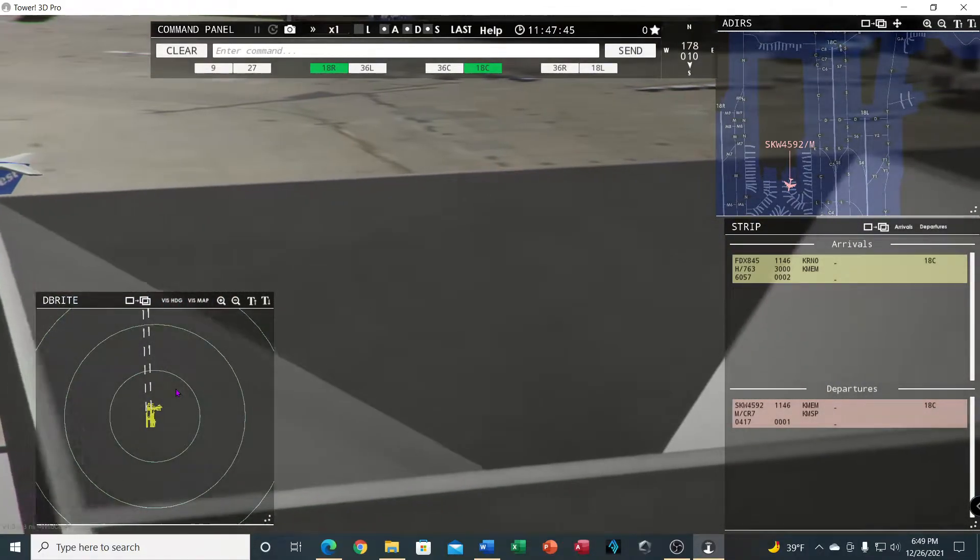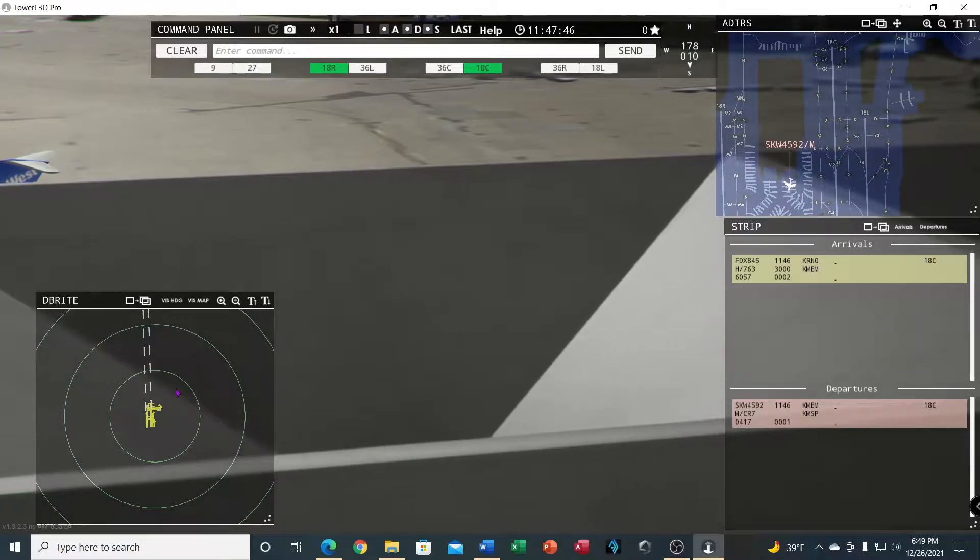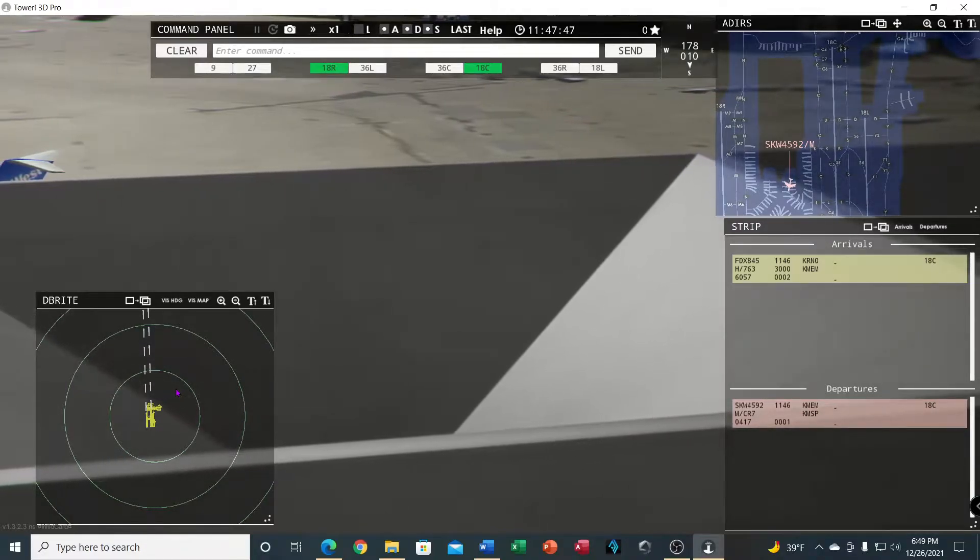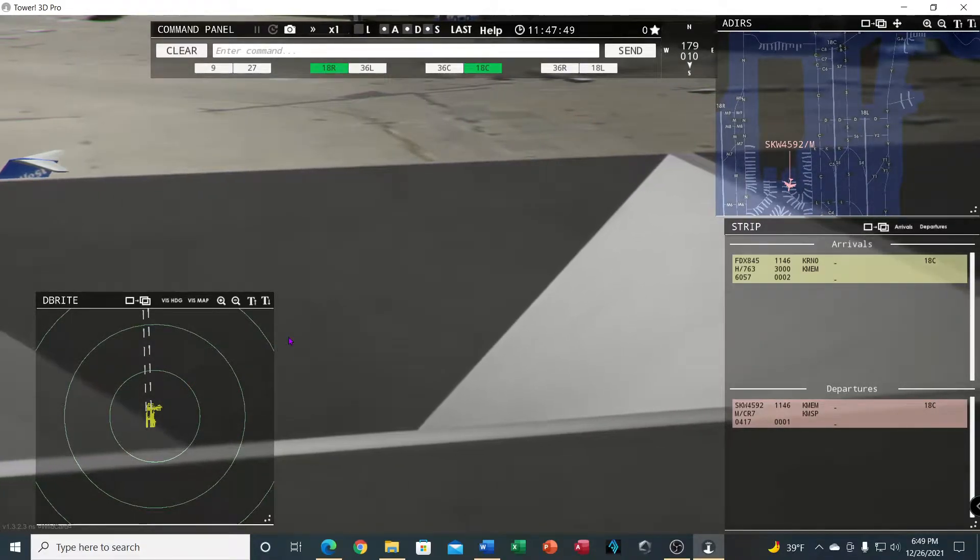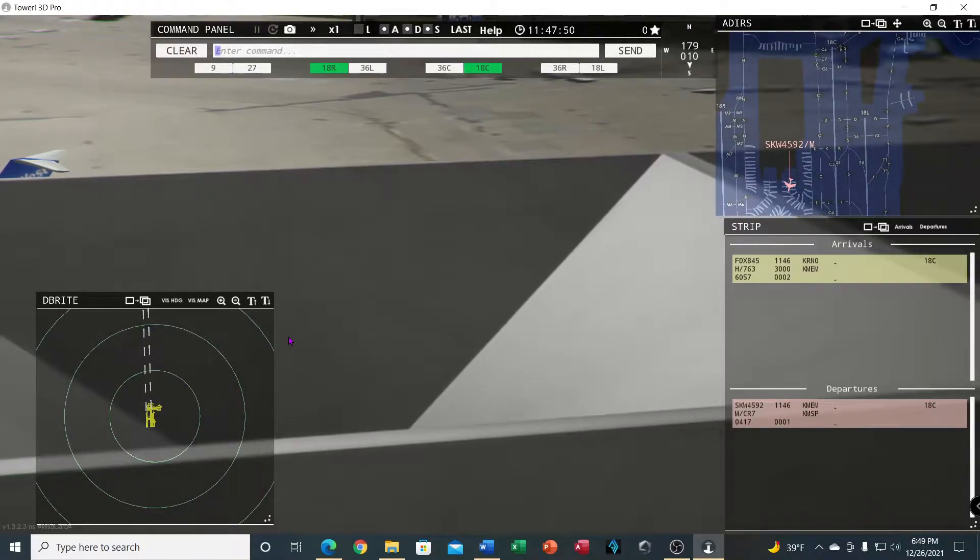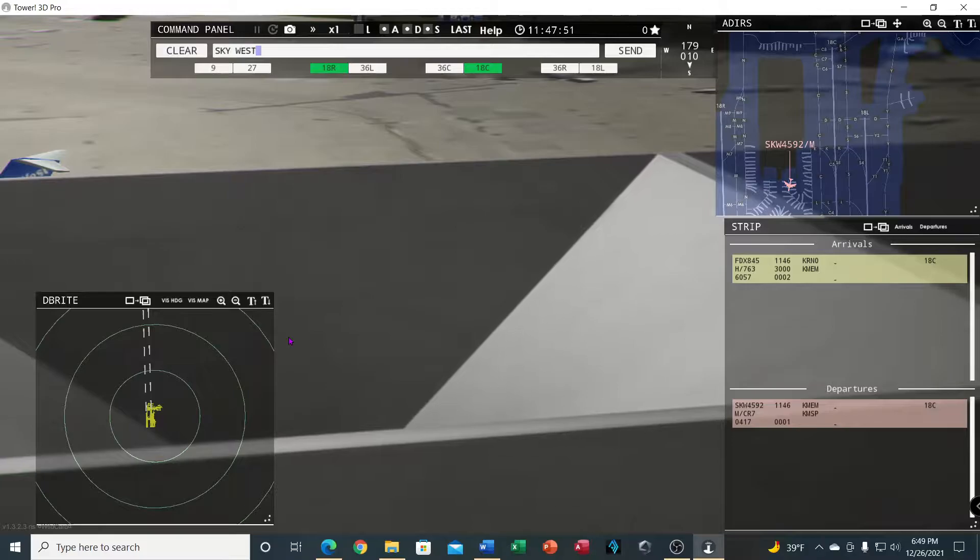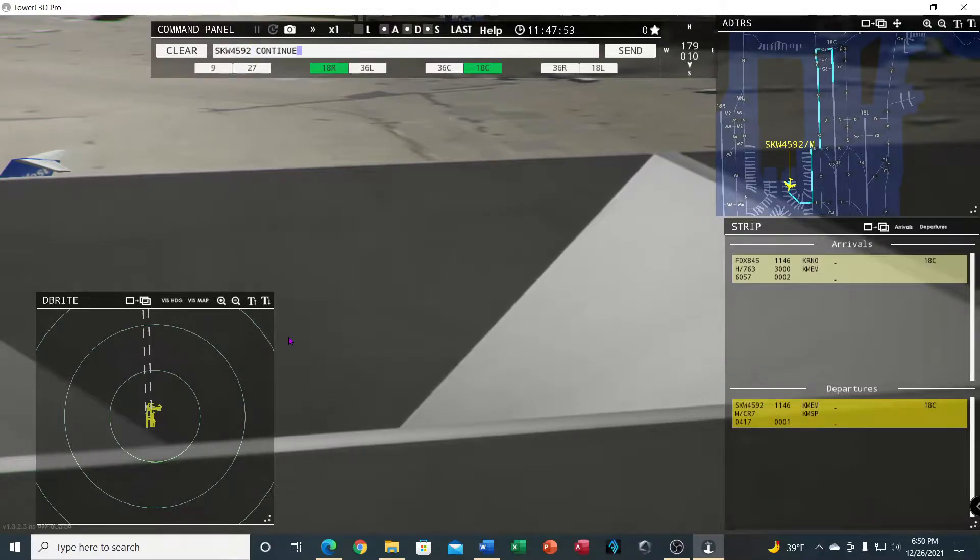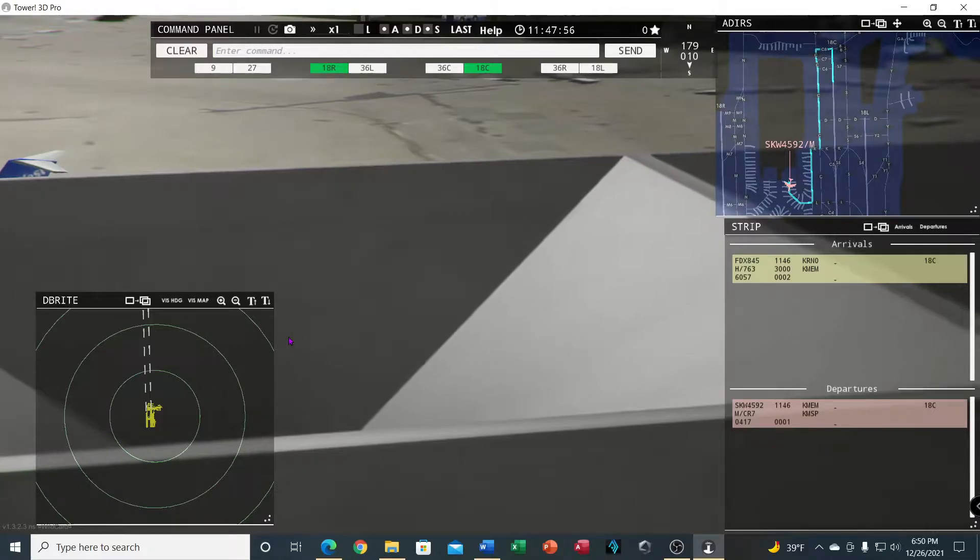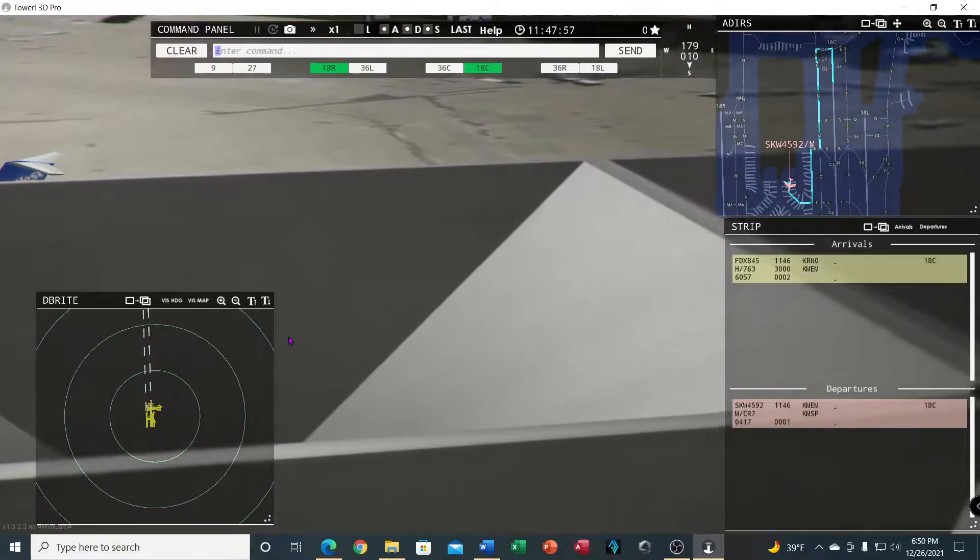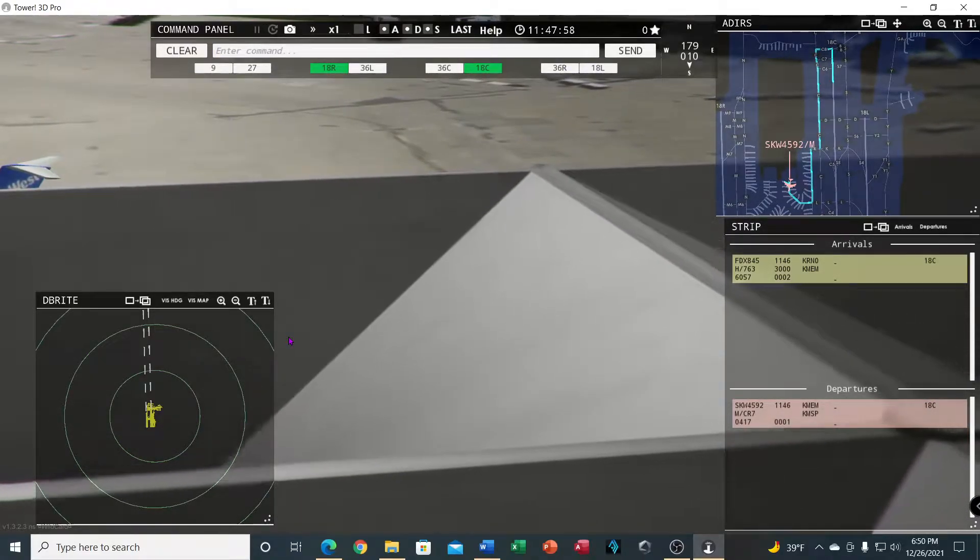I'm going to show you some other things that you can do once he gets out into the open. Ground, SkyWest 4592 request taxi runway 18 center. SkyWest 4592, continue taxi.